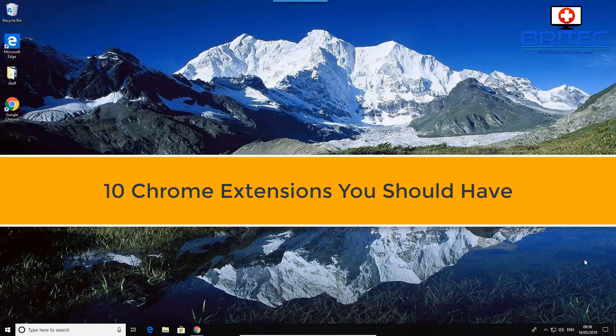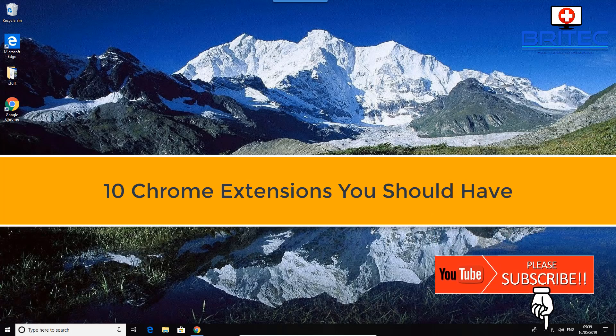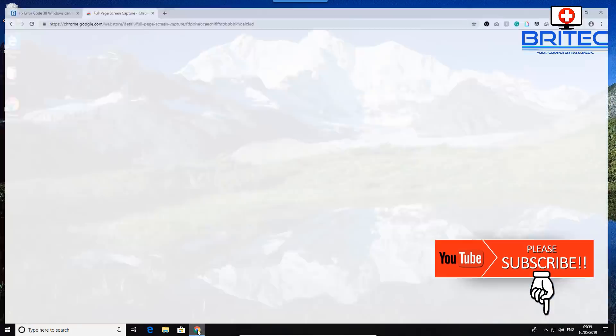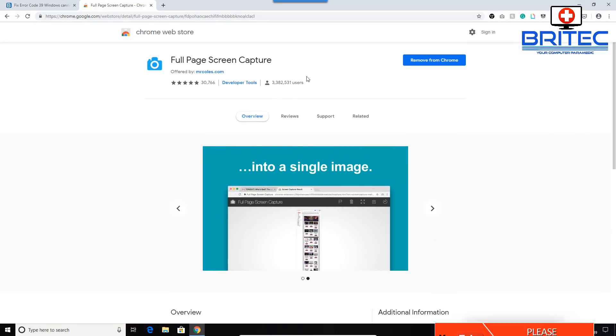In this video we're going to be taking a look at 10 Chrome extensions you should have right now. These can help speed up productivity and also be very useful for certain things, like full page screen capture.